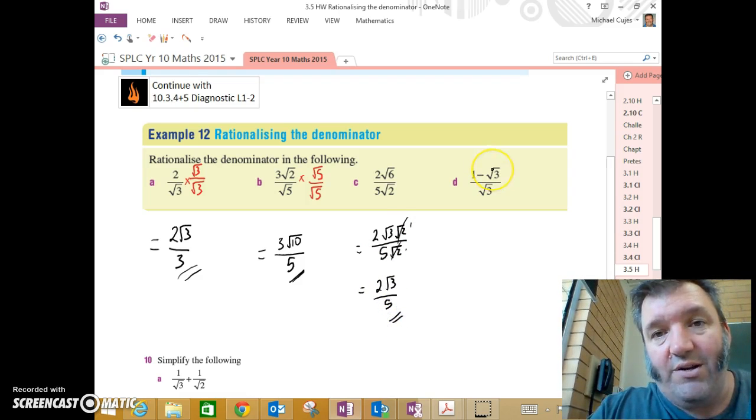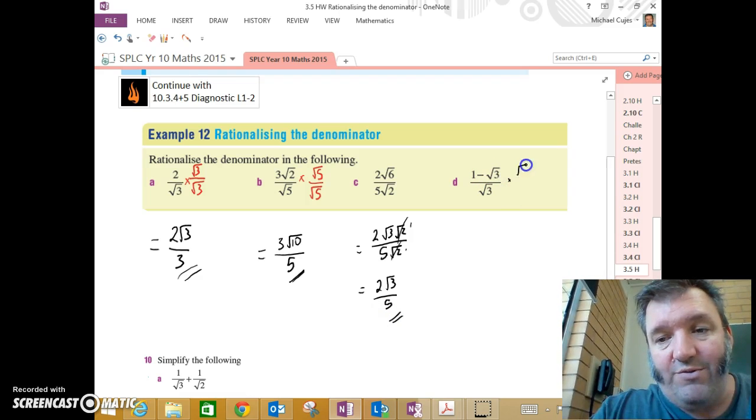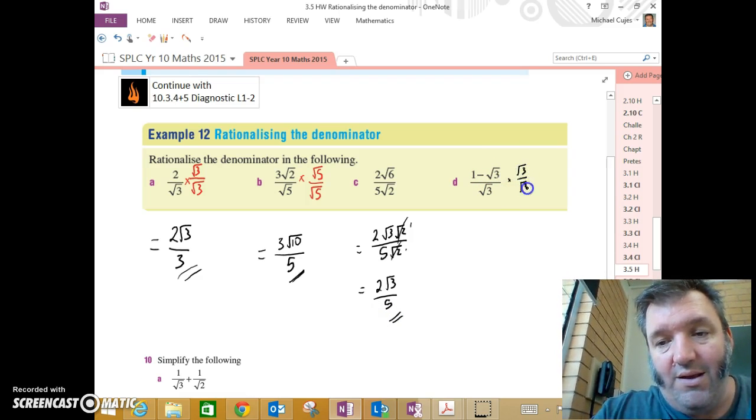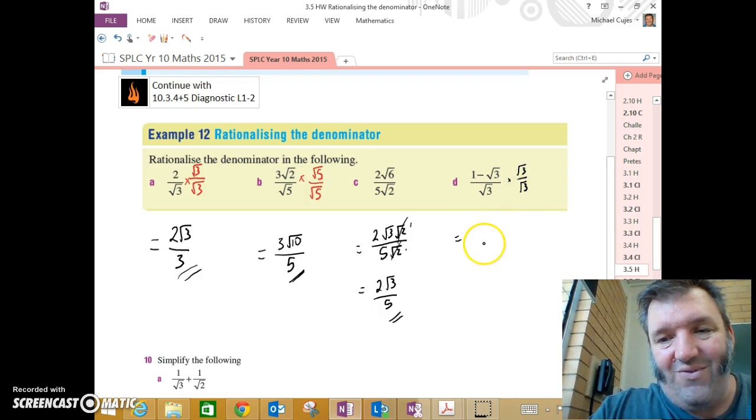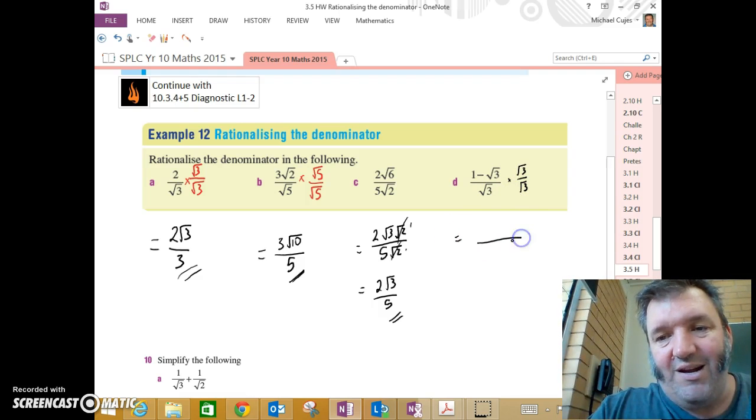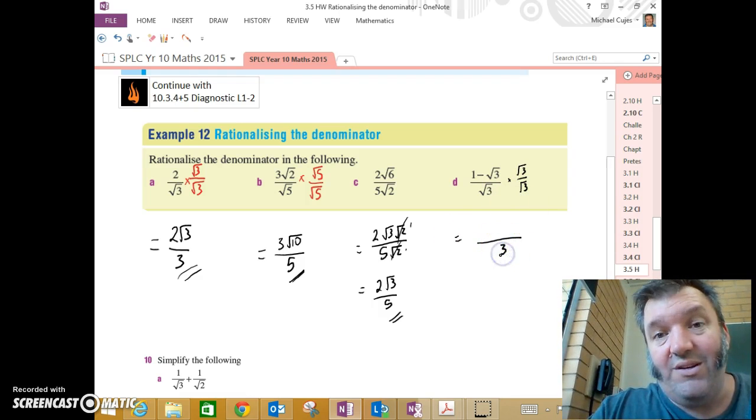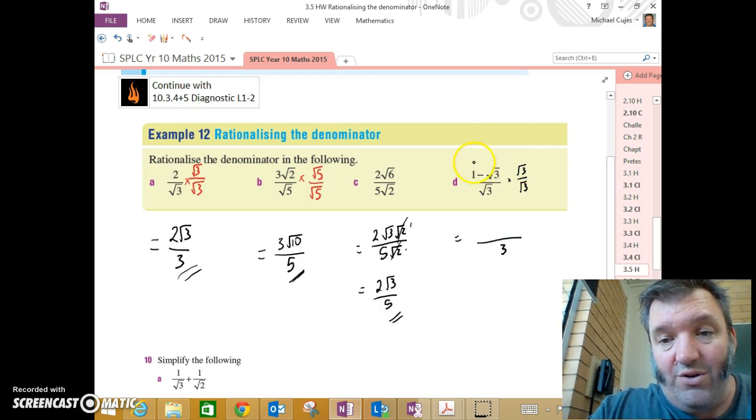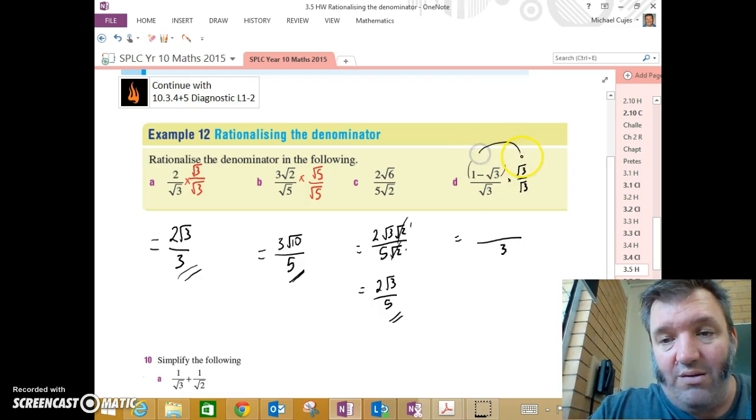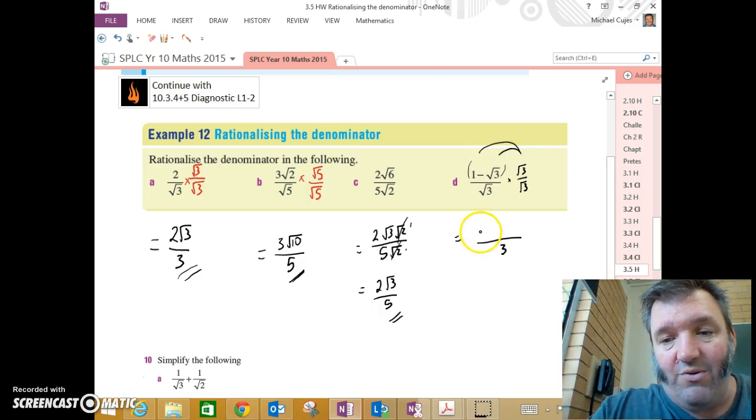Last one. 1 minus root 3 divided by root 3. Again, if I multiply by root 3 on root 3, I will get rid of that irrational denominator. It's going to be root 3 by root 3 is just 3. Make sure you use the distributive law when you're multiplying the numerator.